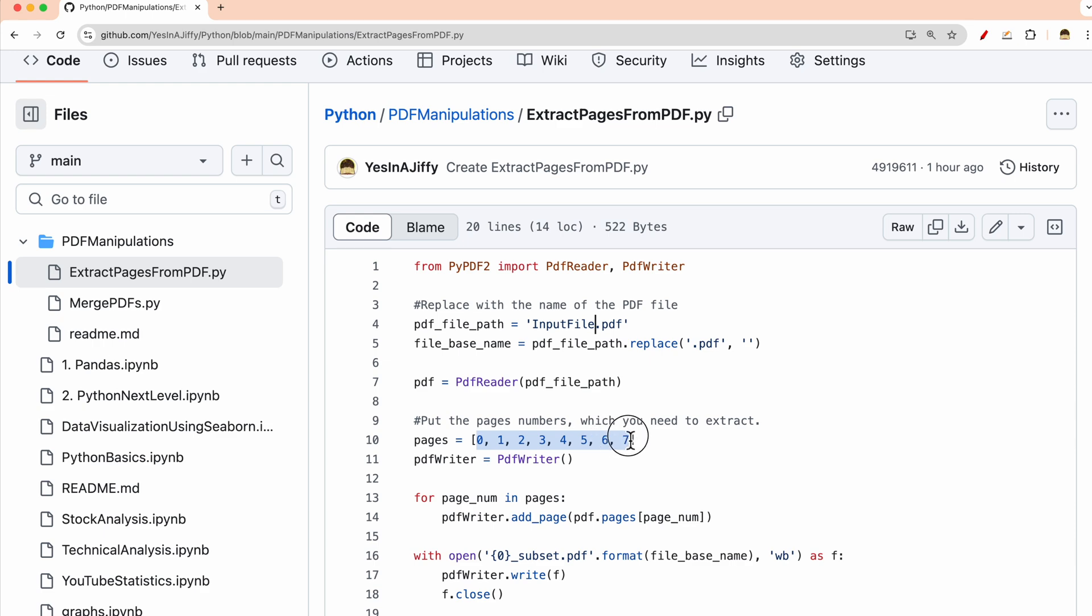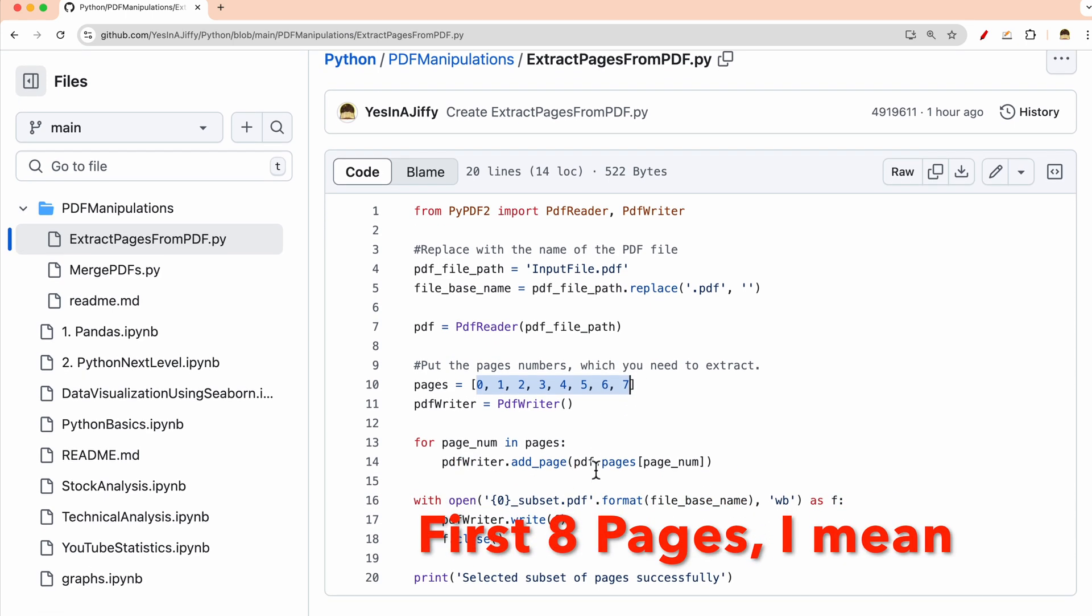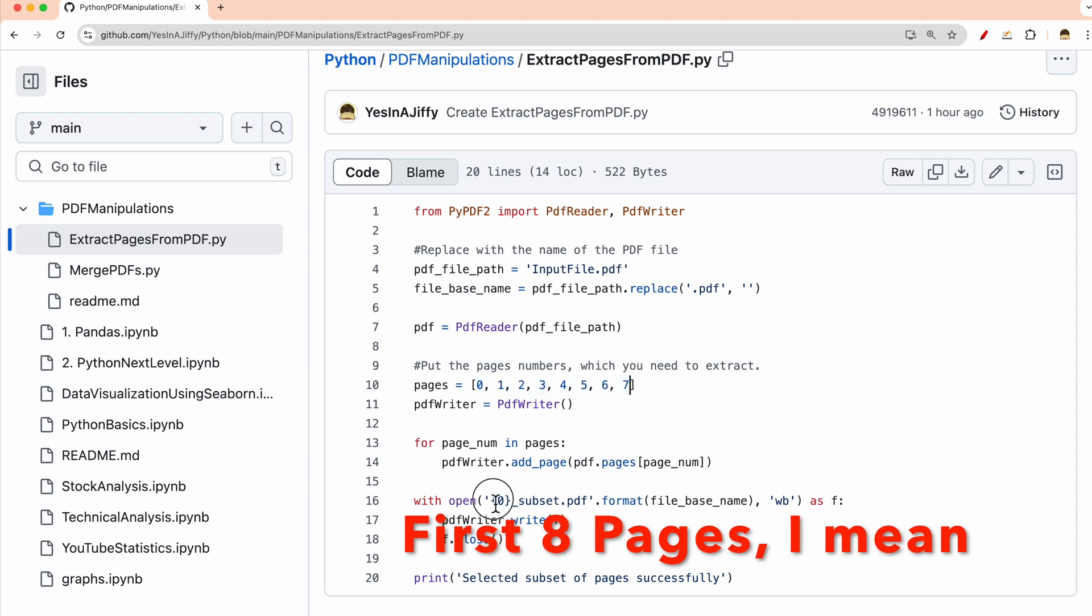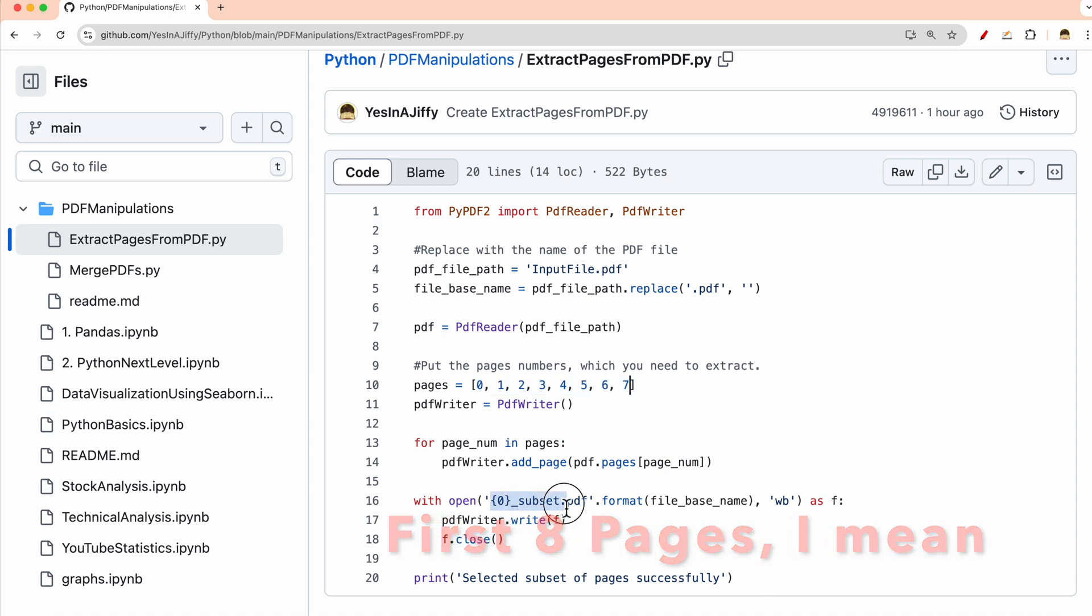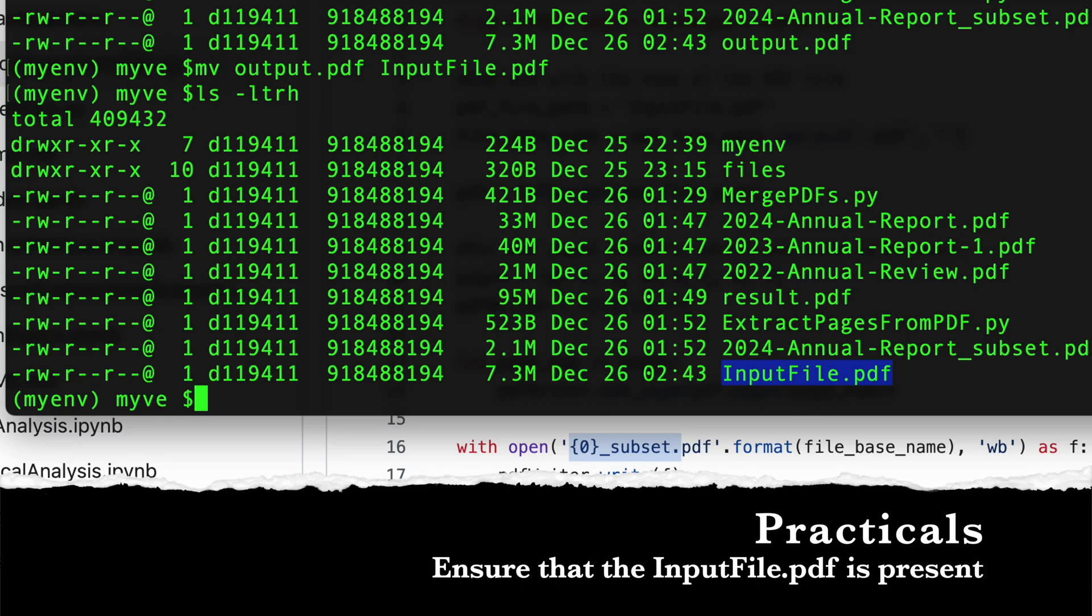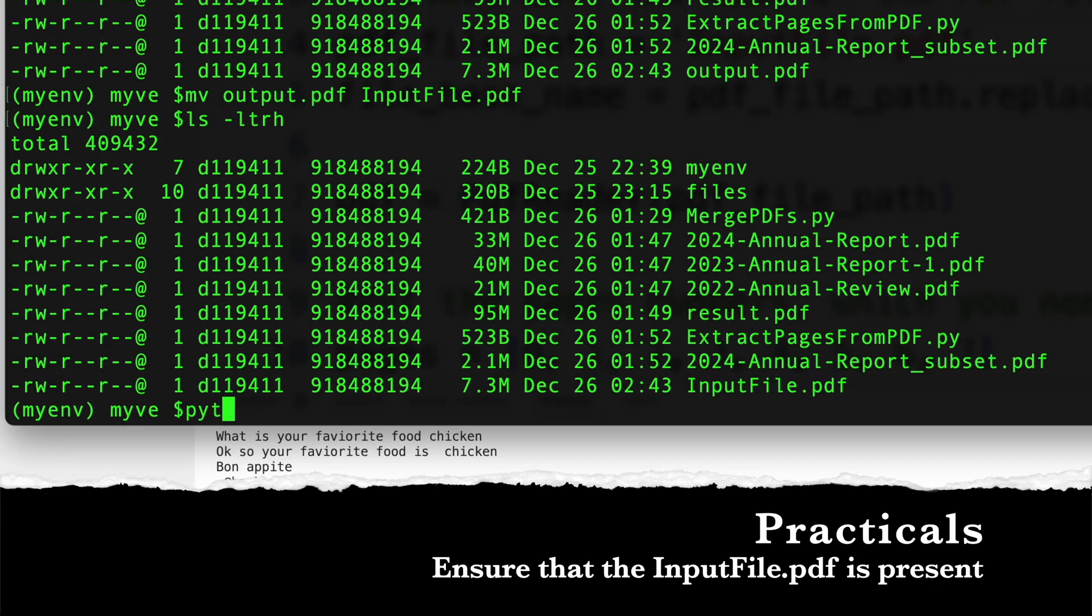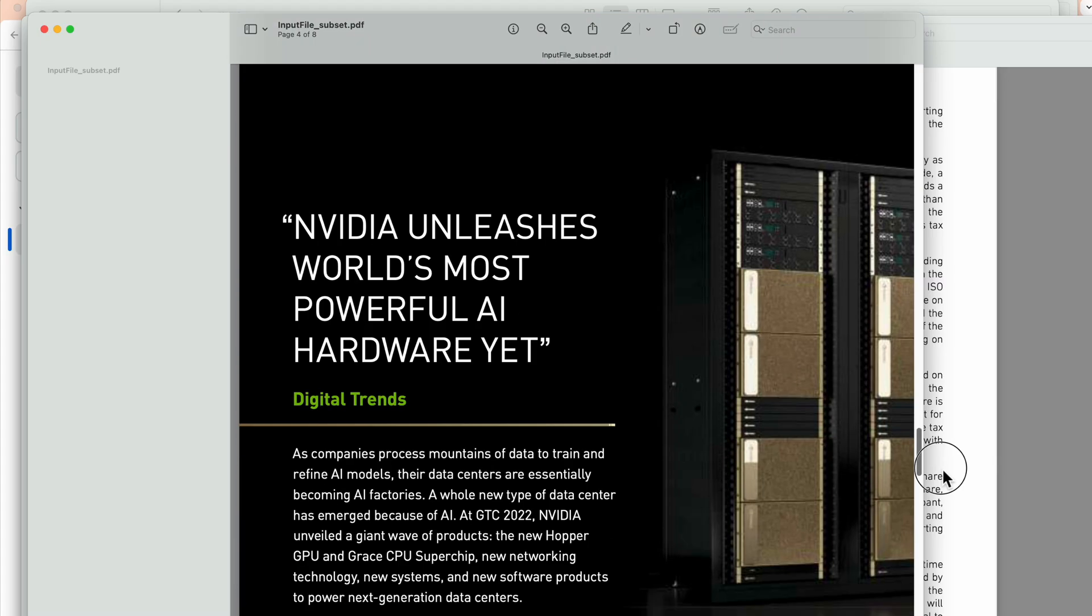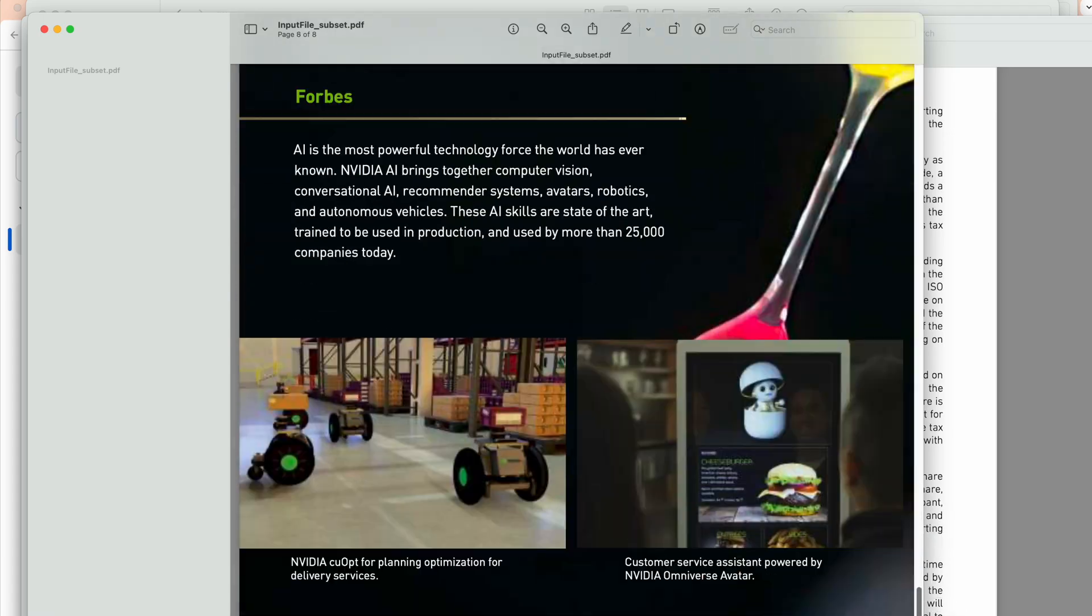So zero is the first page. I am extracting first seven pages and then I call it the original file underscore subset dot pdf. So now let me run this command. This is the subset which is created and it shall have the first eight pages because I have selected zero through seven. So it has first eight pages.